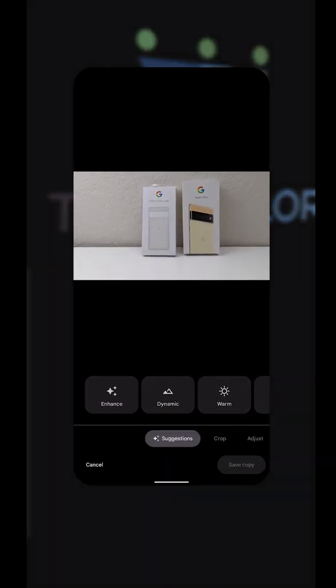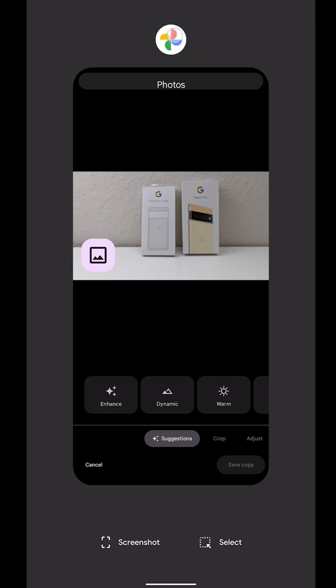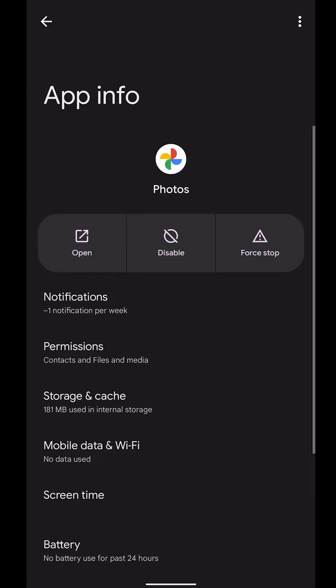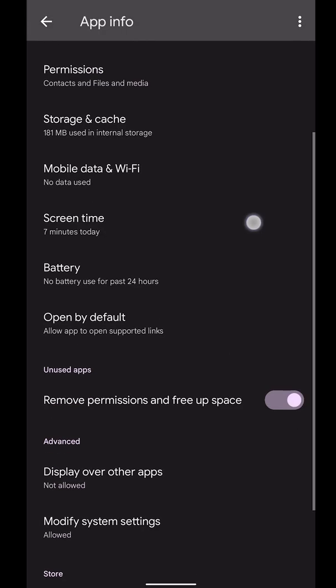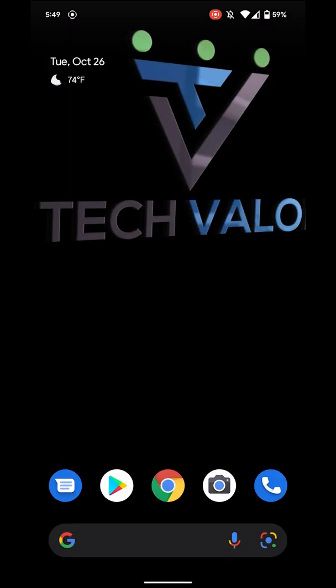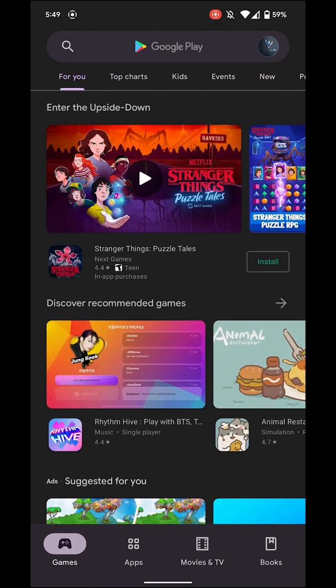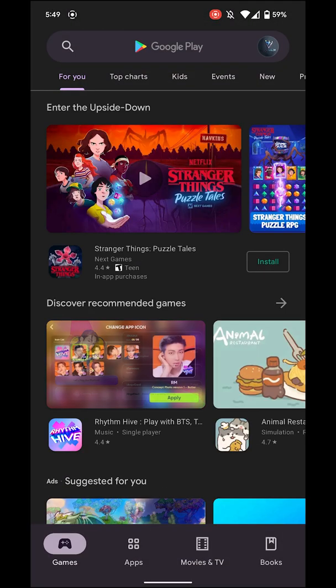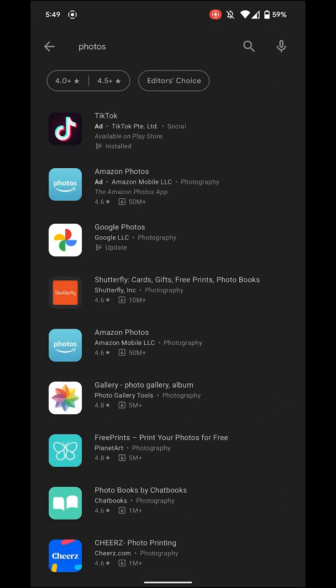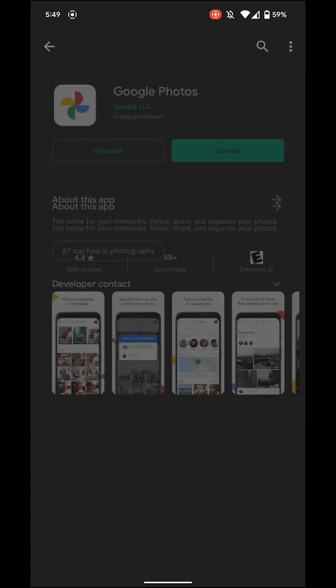I opened up App Info and then I checked to see what version of the Photos app I had. It looks like this version is not the latest version. I opened up Google Play, I typed in Photos, I found the Google Photos, and I see that there's an update.